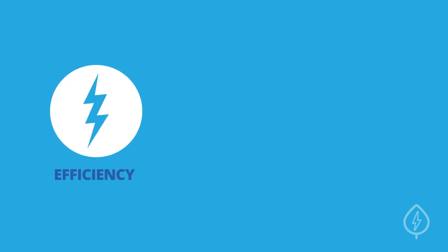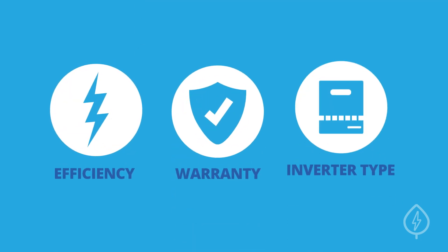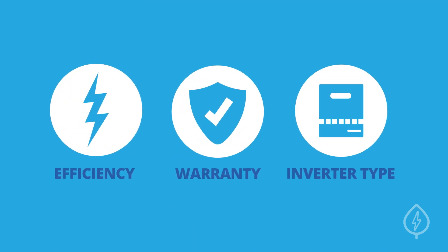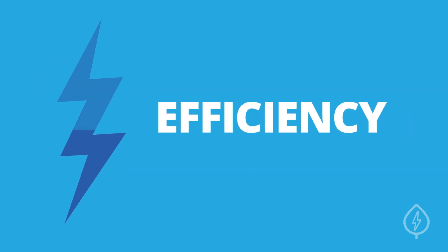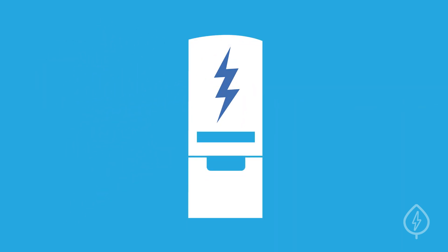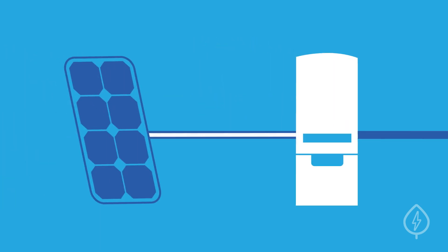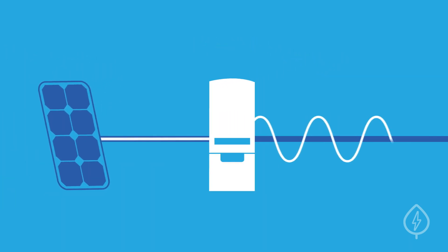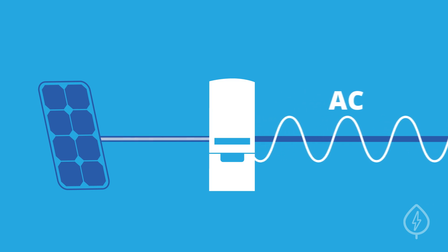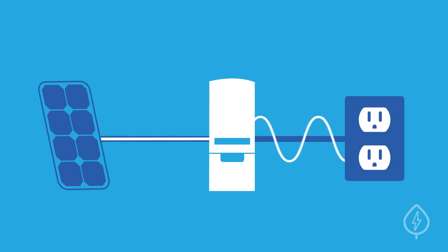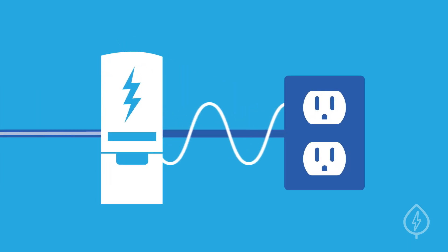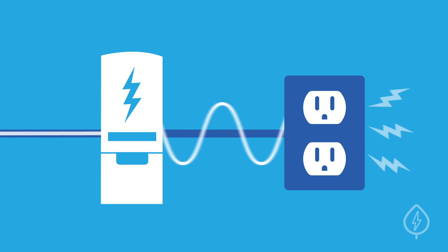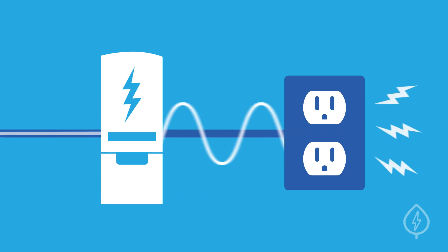Efficiency, warranty, and inverter type. 1. Efficiency. An inverter's efficiency is how well it converts direct current, or DC, electricity from your solar panels into usable alternating current, or AC, electricity for your appliances. Higher efficiency inverters help maximize the electricity output of your system.